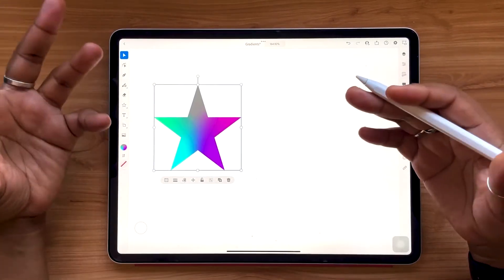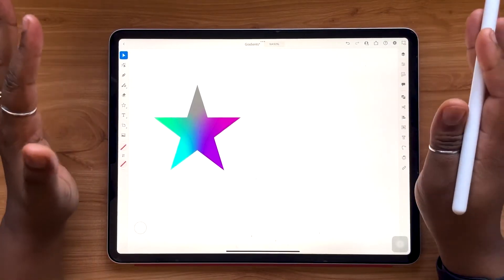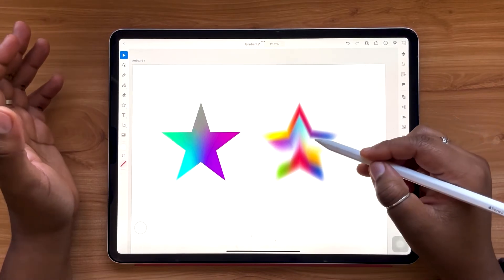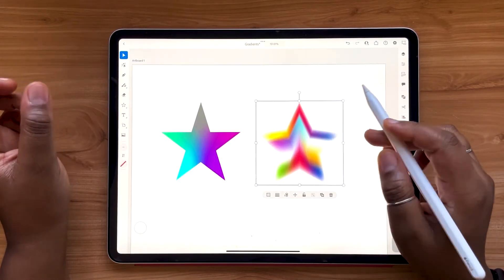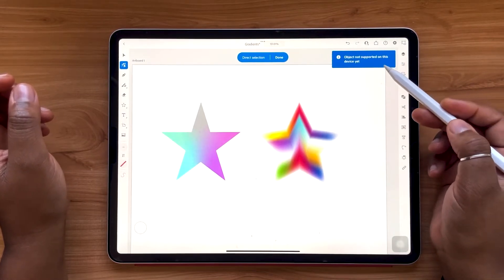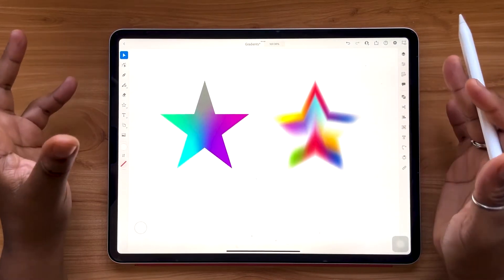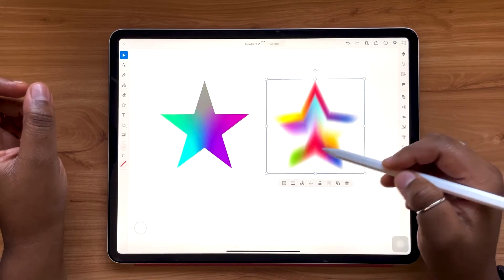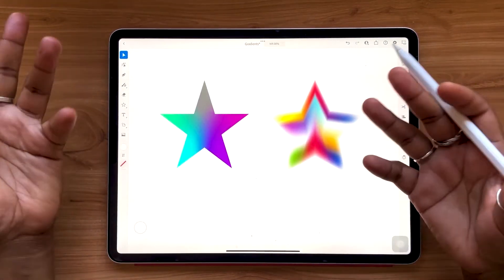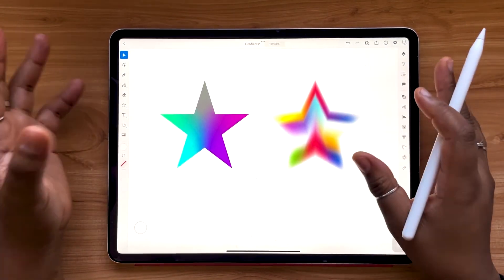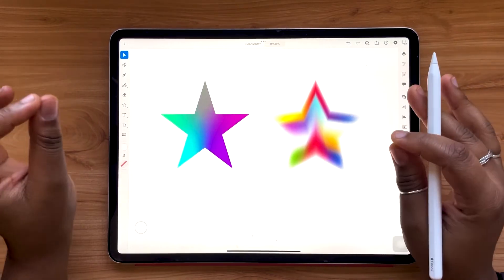As we look at freeform point gradients, you might draw parallels to mesh gradients from the desktop version of Illustrator. On the right, I have a star created using a mesh gradient in Illustrator on the desktop. But if you double-tap into it, you'll see 'Object not supported on this device yet.' There is no mesh gradient in the iPad version of Adobe Illustrator, and there is no way to edit the color points recognized in the desktop app at this time. Keep this in mind if you're switching between iPad and desktop.